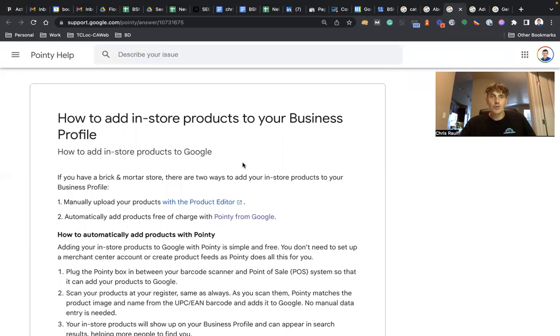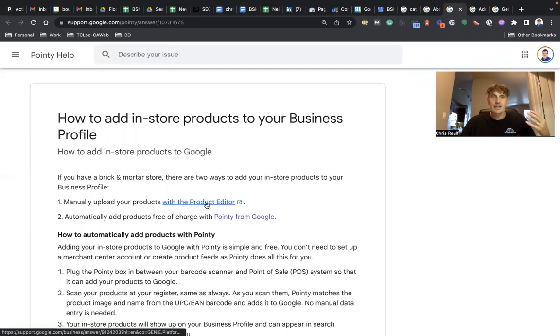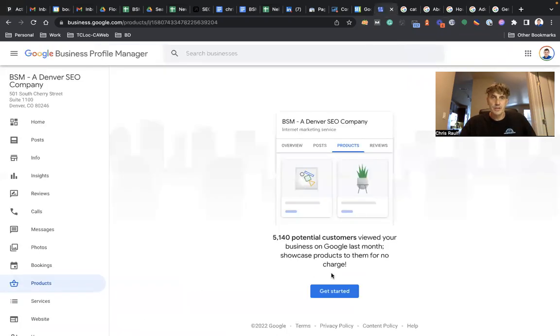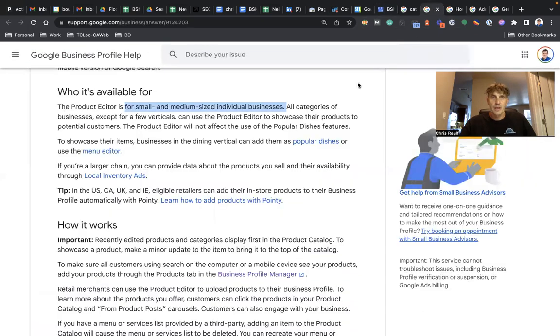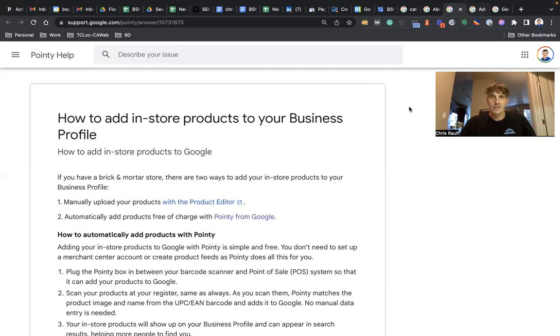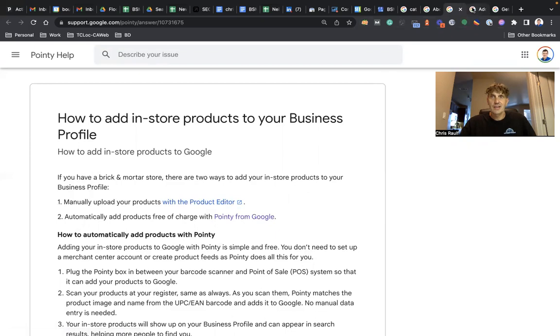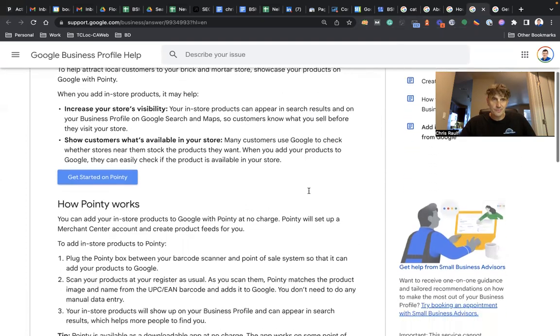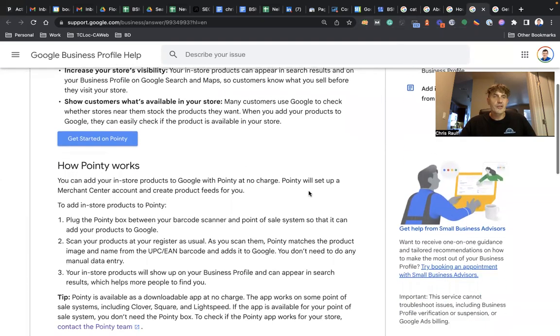Either directly through the product editor, which is right here, or you can use a tool called Pointy from Google. All right, simply click on that. That takes you over here for additional information about how to get started with Pointy. Everything is step by step.